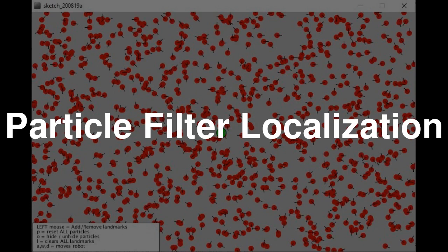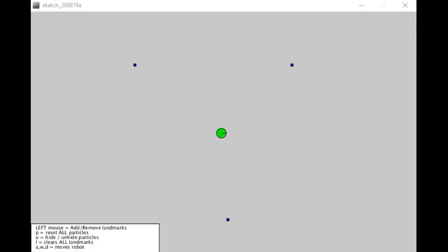This video serves to give you some intuition as to how particle filter localization works. Imagine the following.